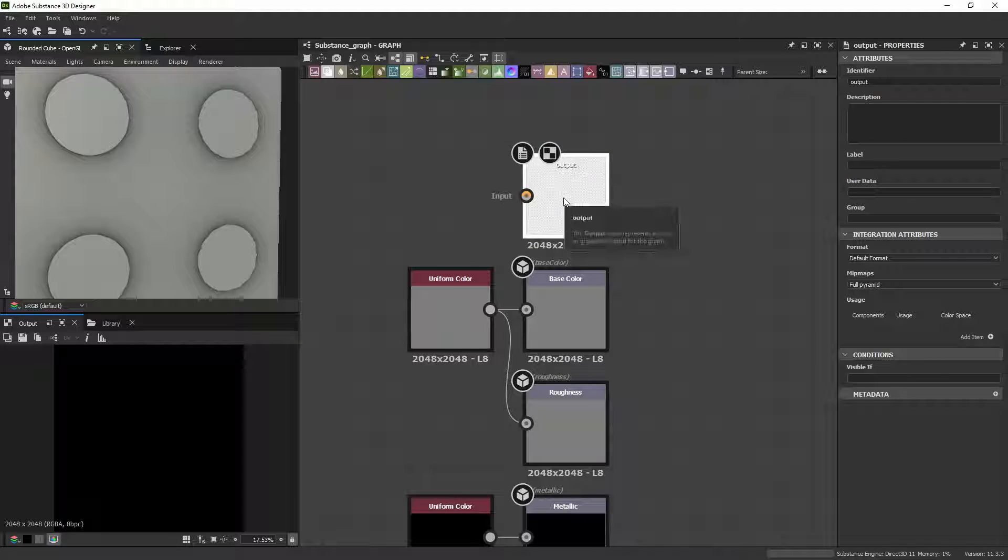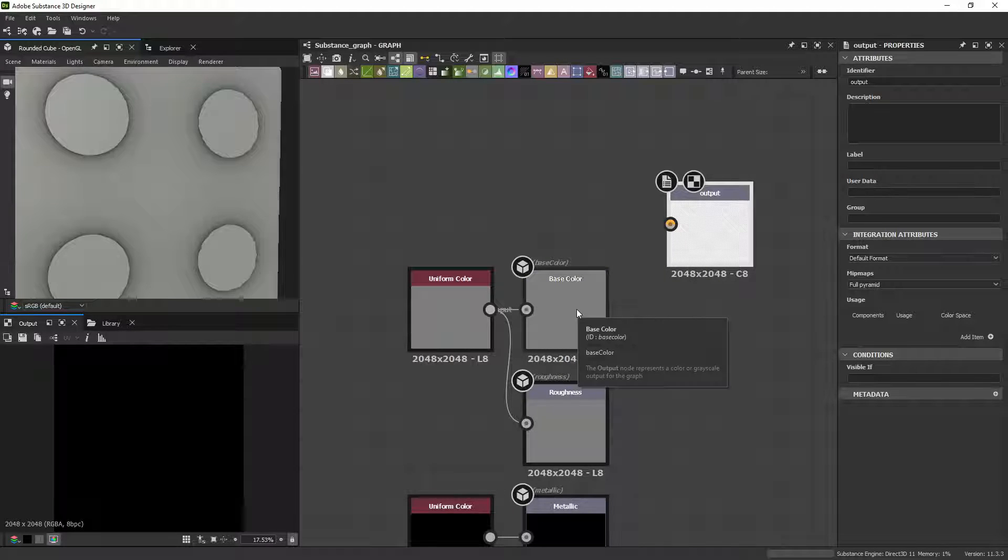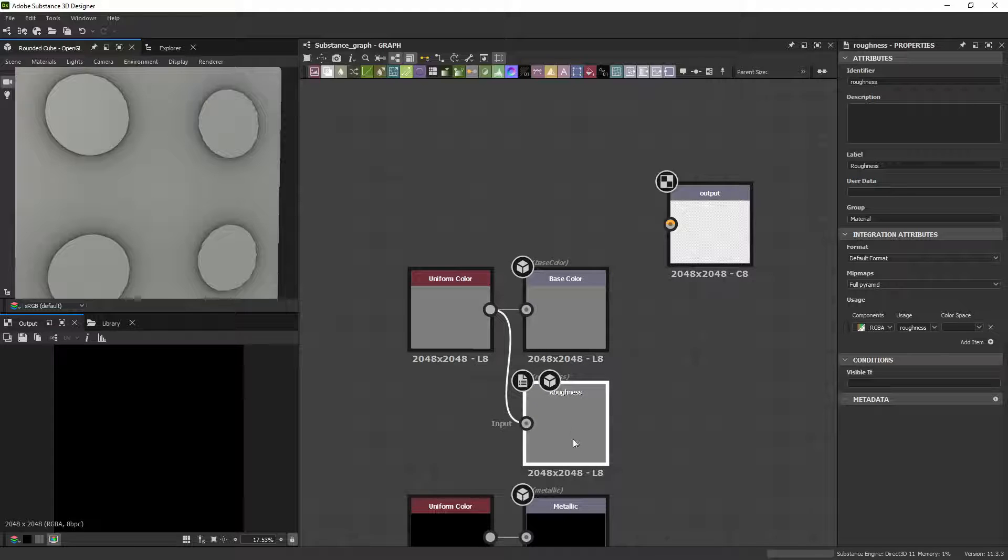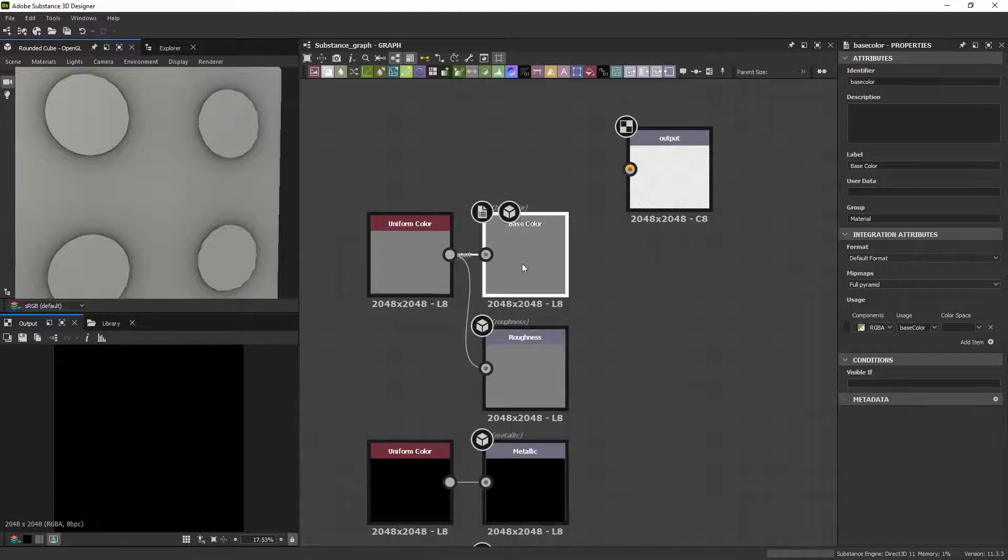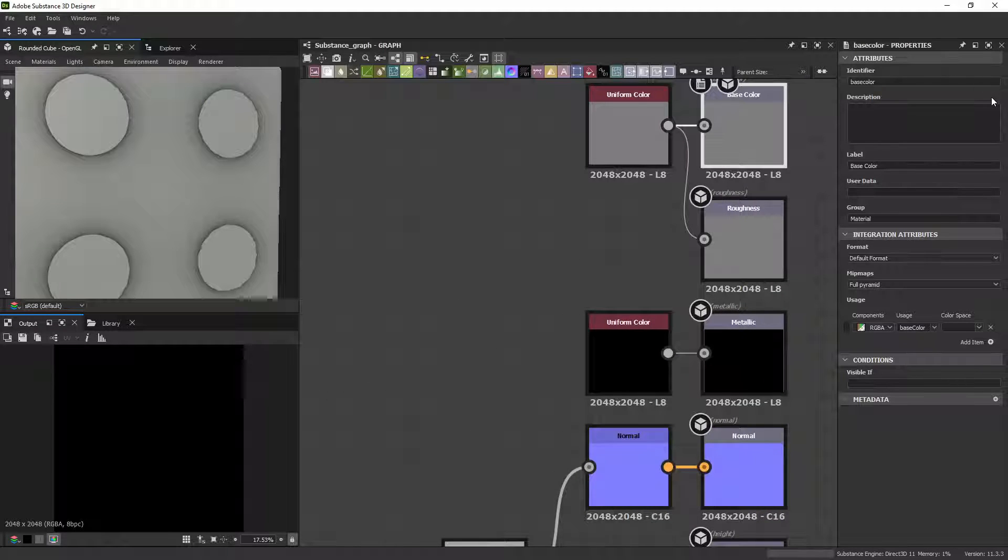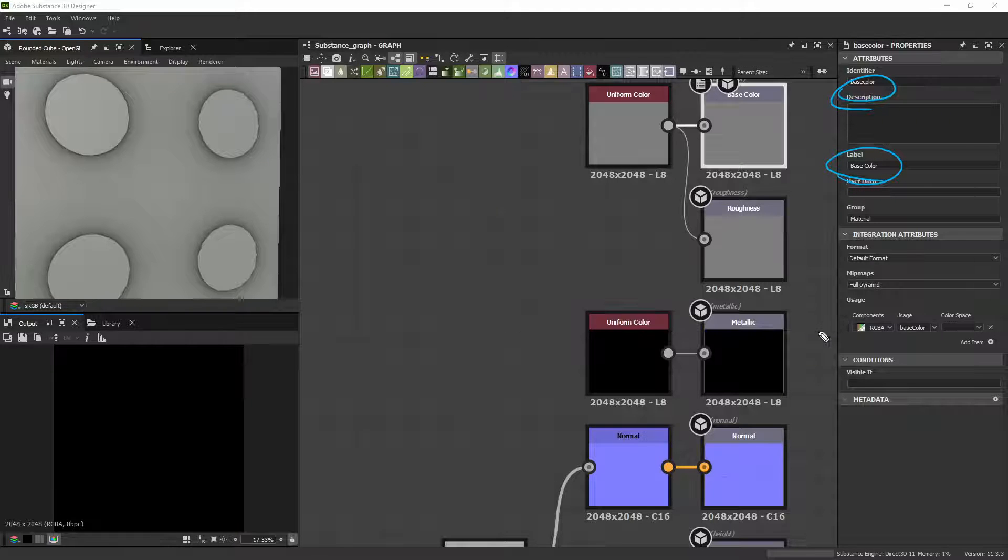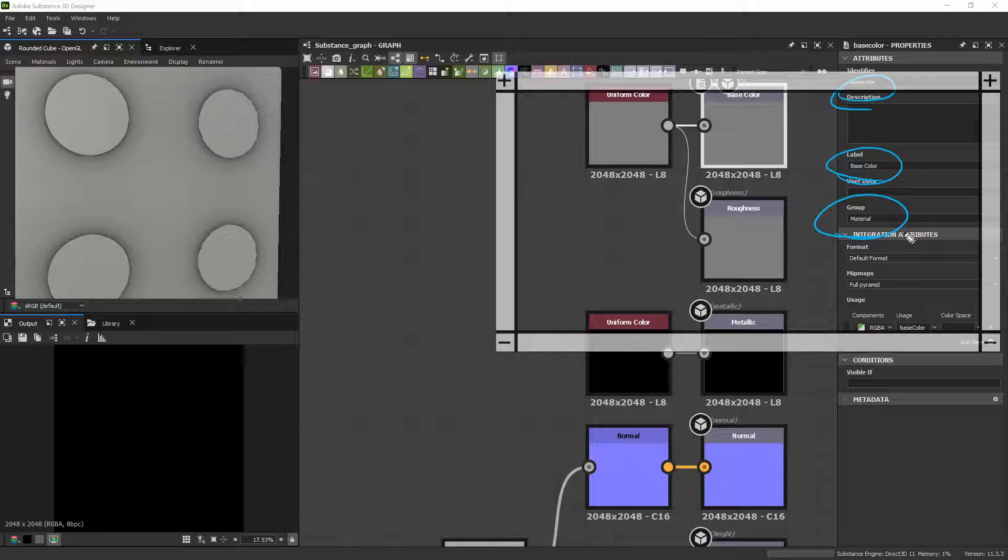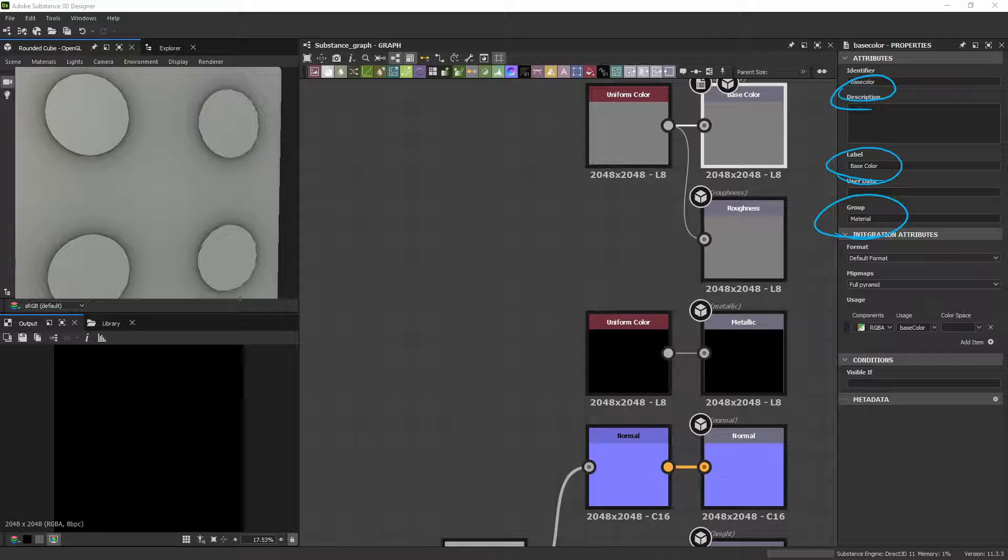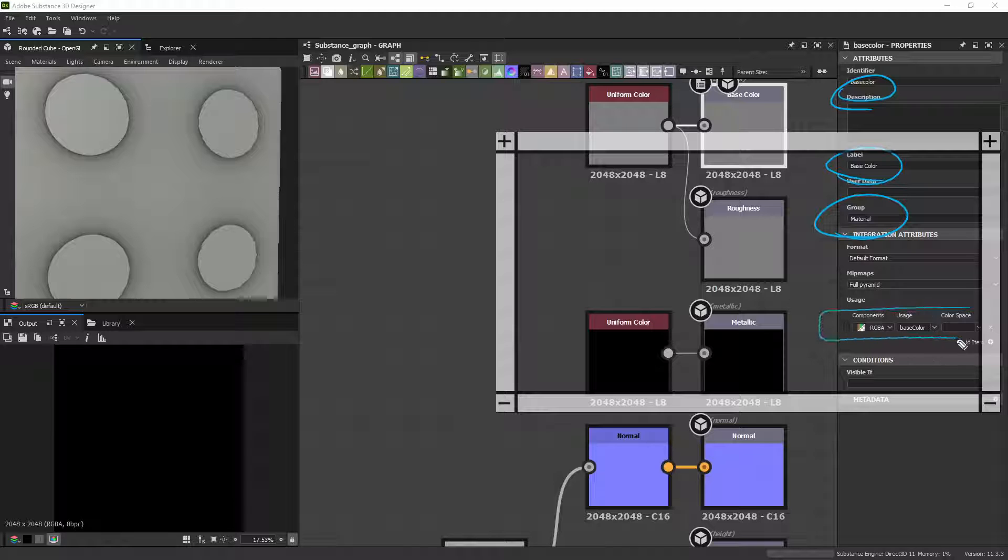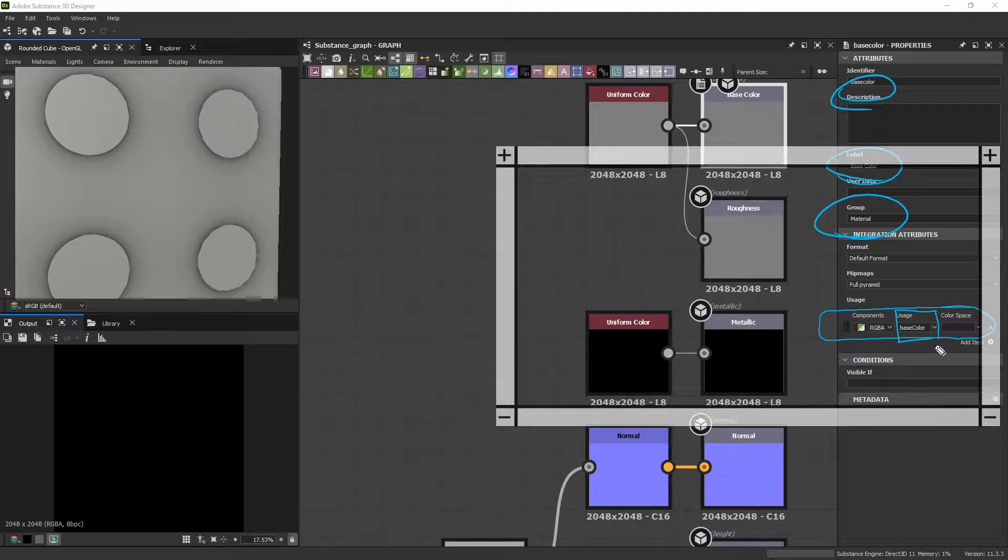And we're going to, as close as we can, mirror what the Base Color and Roughness and all the rest of these have. And so these have four things attached to them, let's zoom in here and look. So we have a Base Color, all in lowercase. We have the label Base Color with a space, and it's capitalized. The group is Material. And then the Component Usage has a Base Color selection.